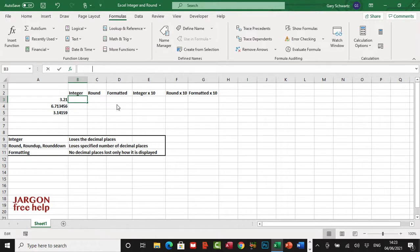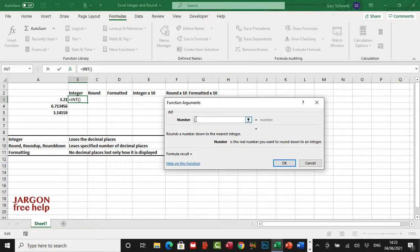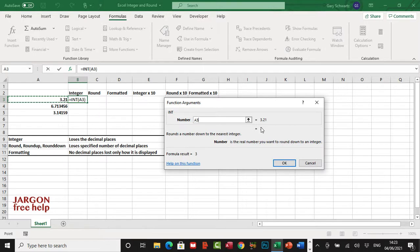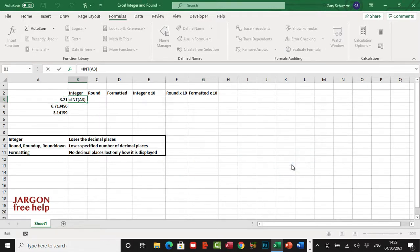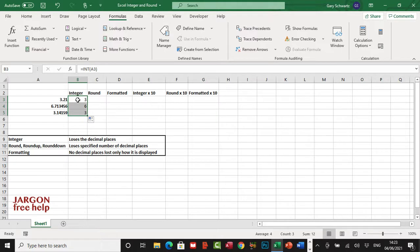Click on that and the only thing it wants you to put in is the number that you're interested in. Let's just click here, that's A3, and you can see it's changed it to 3. Let's click on OK and I'm just going to copy it down by using the autofill, just by grabbing the bottom right hand corner and dragging it down. You can see it has just lost the decimal places.